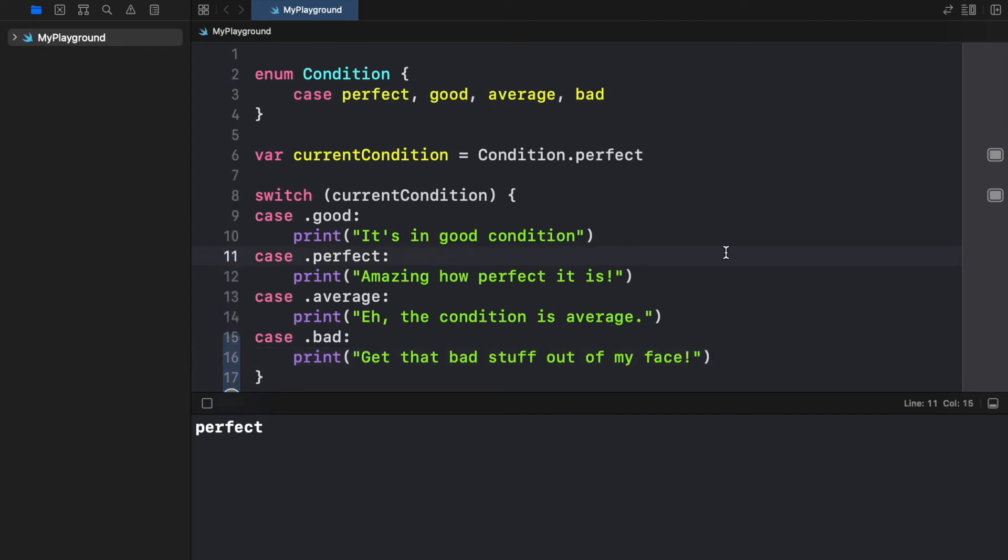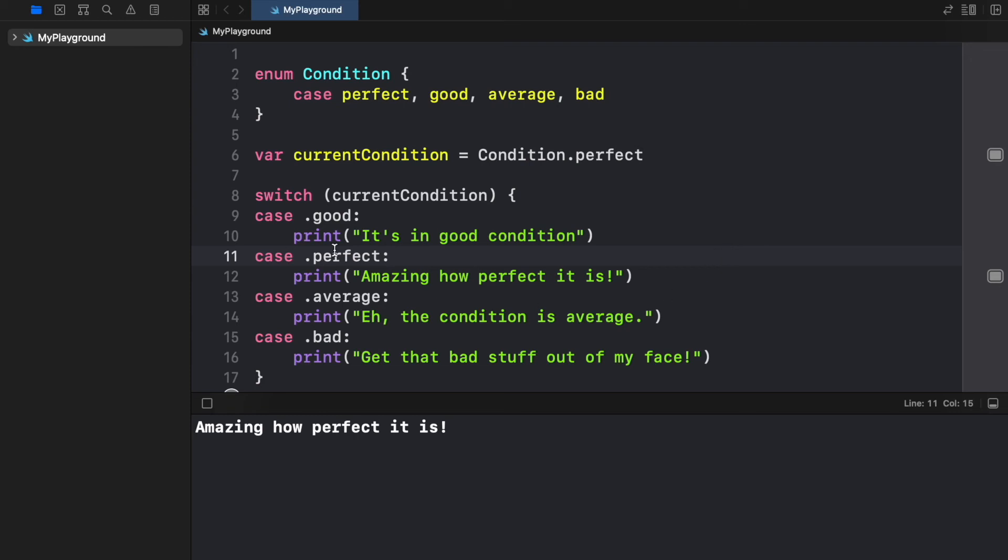Now when we run this program we're going to be able to use these enums to make sure that we pick the right options for the right statement or the right case.